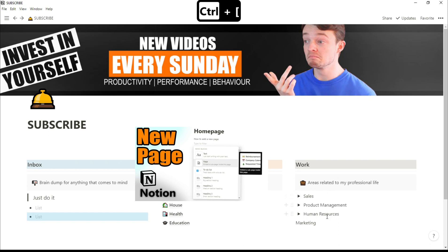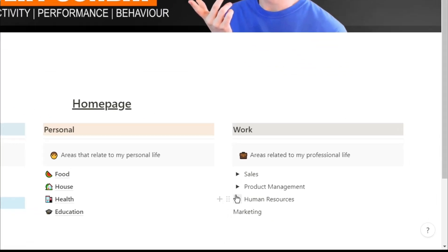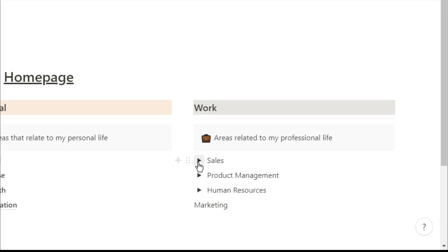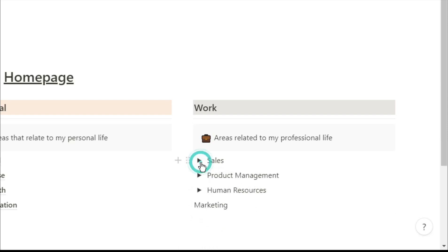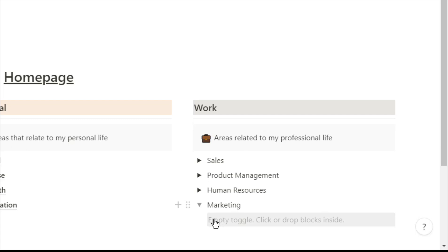In the work section I've used toggles to hide the list of pages just so I don't have loads and loads of things on one side making it look a bit cluttered. To turn anything into a toggle you can use the shortcut ctrl shift 7, and as you can see the arrow is grey because there is nothing in there yet. So we're going to jump to the next homepage.